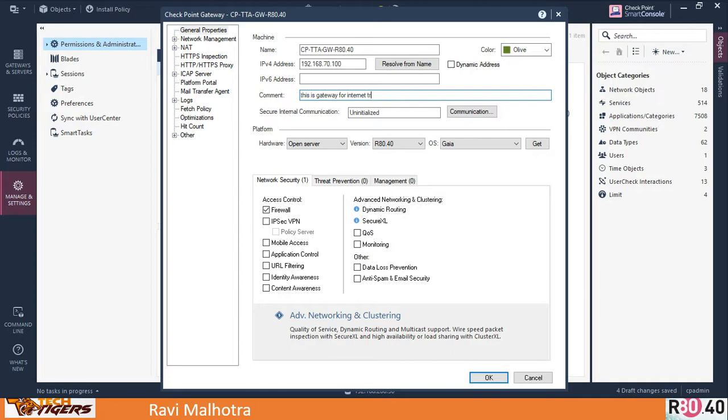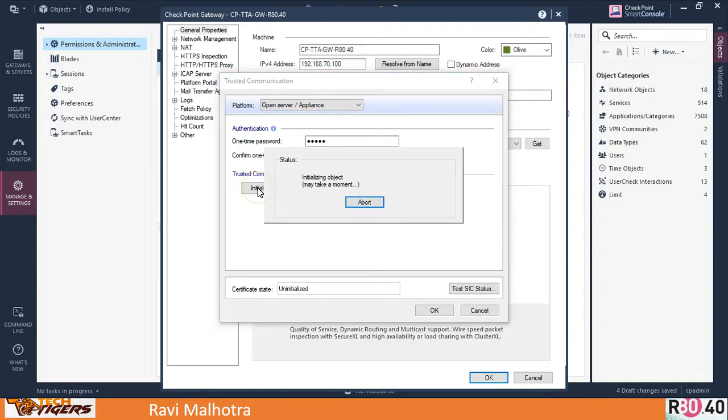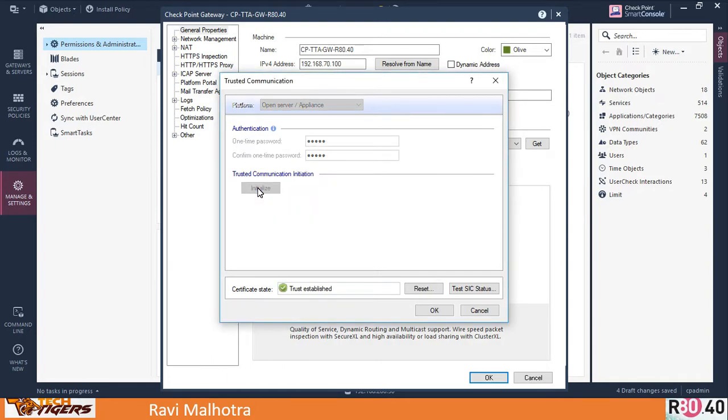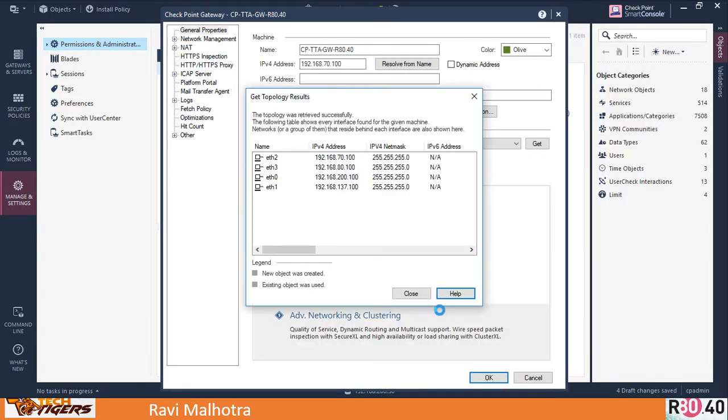Next, we have to click on the Communication tab and give the activation key: 1234567891234567891. Just click on Initialize. Congratulations, the trust is established! Just click OK. You were able to create the SIC for the first time between security management server and security gateway. I'm clapping for all of you who have followed the videos—I'm sure you'll be able to do the same on your virtual environment.